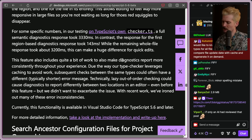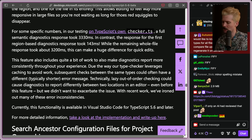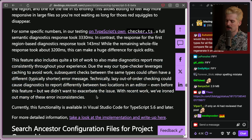This feature also includes quite a bit of work to make diagnostic reports more consistent. Due to the way the TypeChecker leverages caching to avoid work, subsequent checks between the same types could often have different, typically shorter, error messages. With recent work, they've ironed out many of the error inconsistencies — hopefully this will help with the problem where our editor thinks there's an error where there isn't.